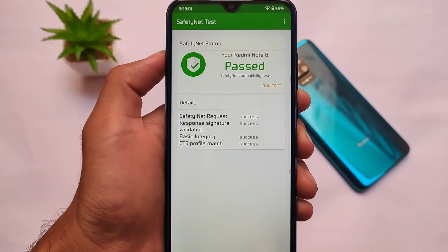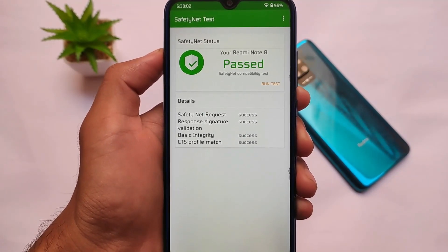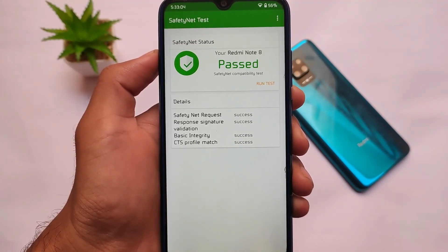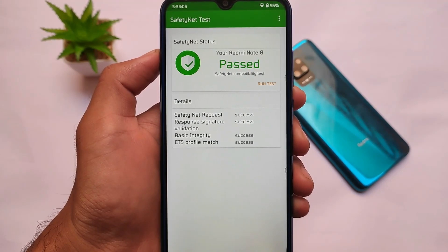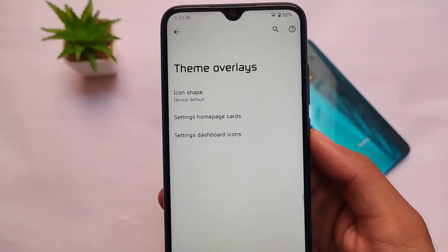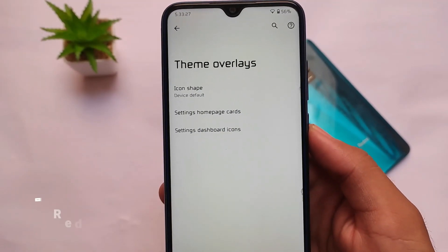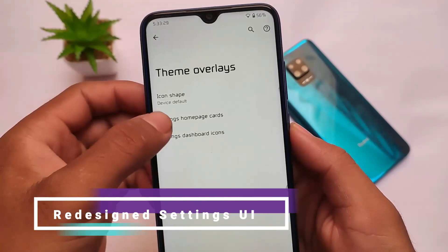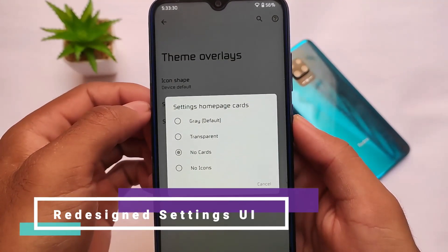If you are still facing this issue, you can go and give it a try — there are a lot of fixes already available. The second change we got in Pixel Blaster OS is the settings home page card.